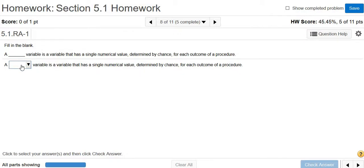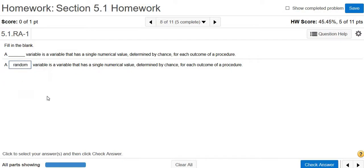It should be random variable. Let's see if that's one of the choices. Yes. So yeah, a random variable is a variable whose values occur by chance or some random outcome. So that matches what they're saying here. So check answer.